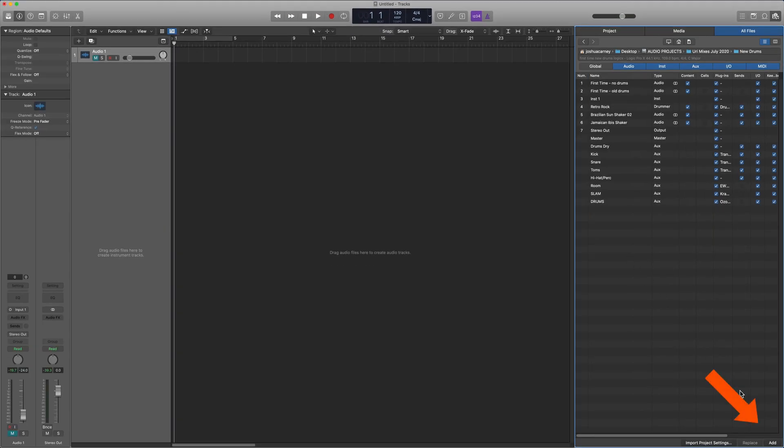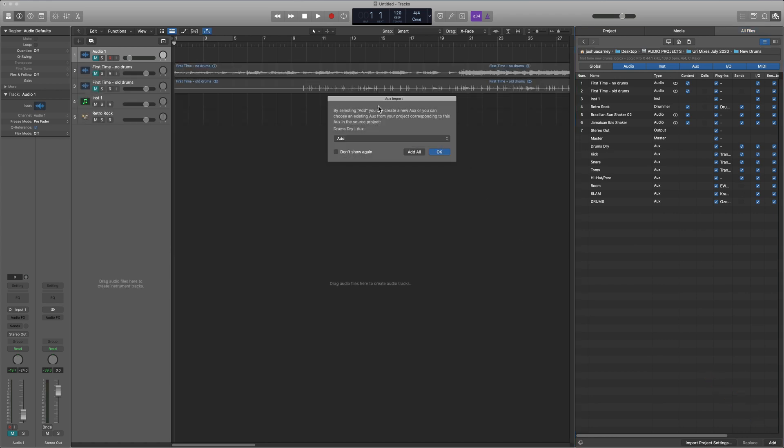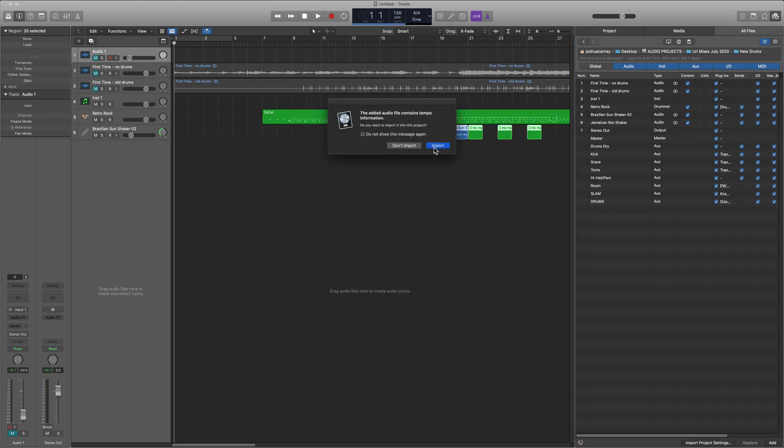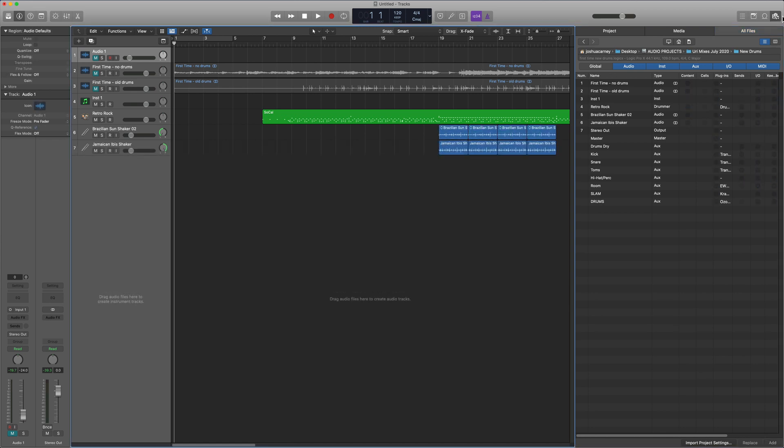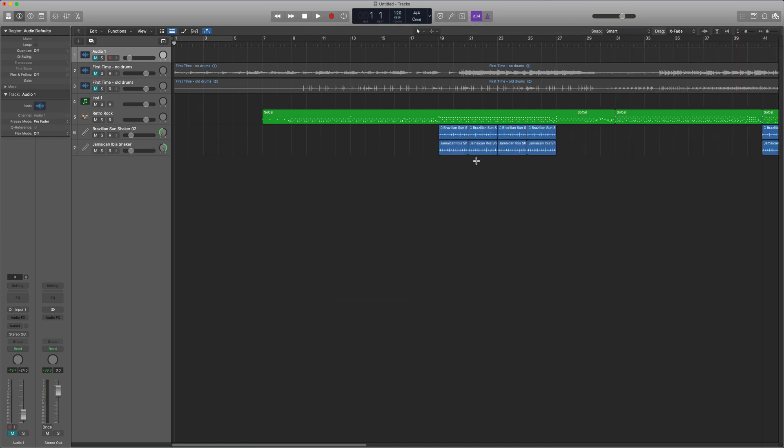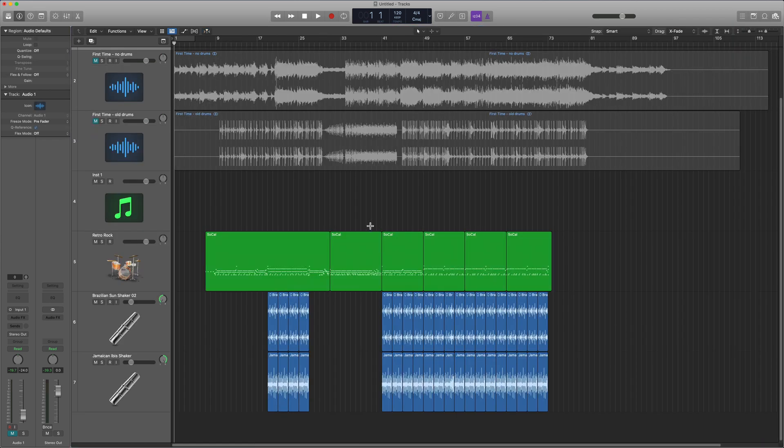Once you're done with that, you just click Add at the bottom. It's going to ask you a few questions about importing aux channels. For me, I just want to add new aux channels for each of the auxes that I had in my original project. So I'll just click Add All. It'll ask you if you want to import tempo information. I sure do, and looks like I'm all set.